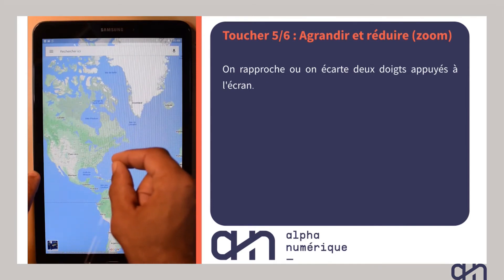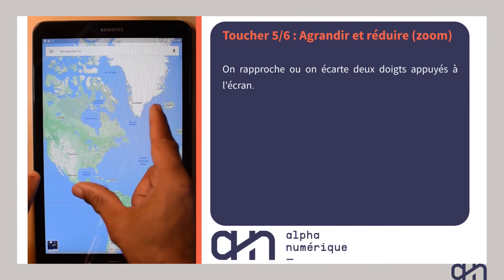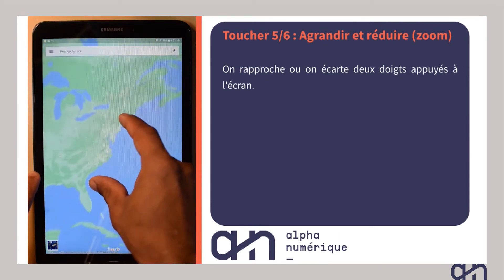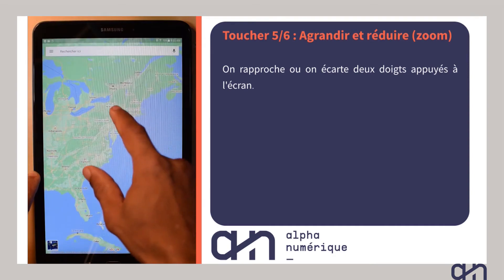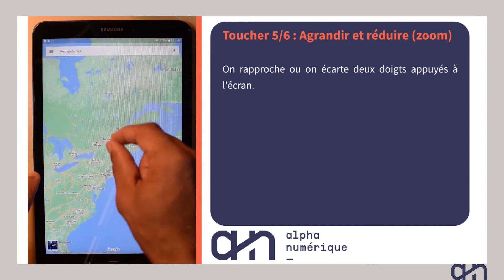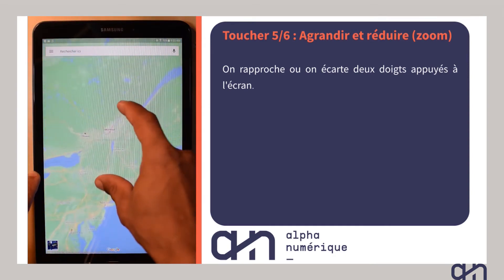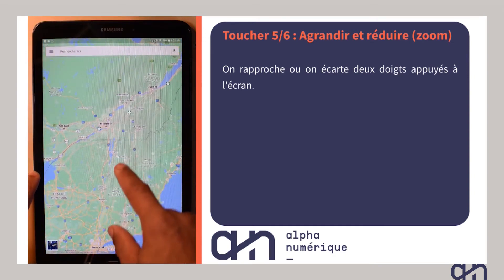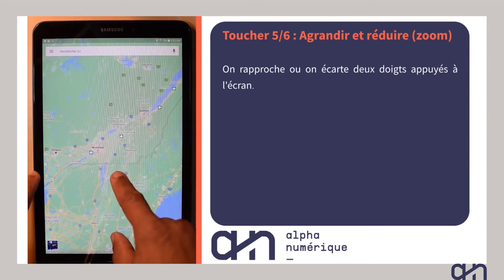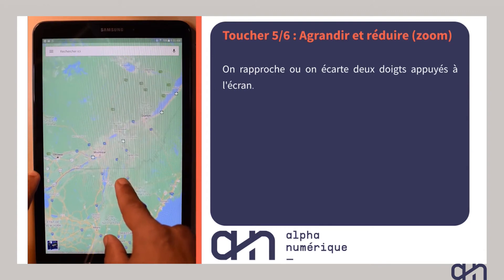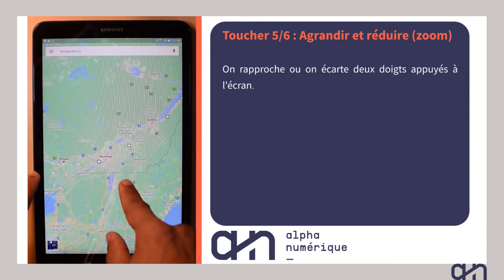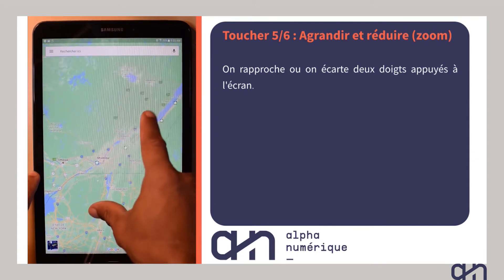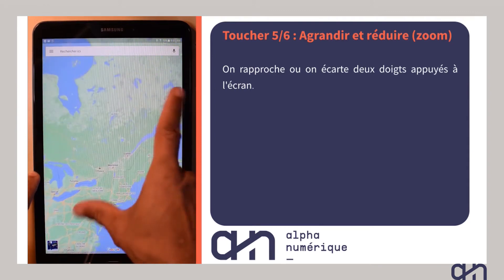Voici maintenant le toucher qui permet d'agrandir ou réduire la taille de ce qui est affiché. Il vous suffit de rapprocher ou d'écarter deux doigts appuyés à l'écran. Le toucher agrandir et réduire n'est pas disponible dans toutes les applications, mais essayez-le, il est présent plus souvent qu'on ne le croit.